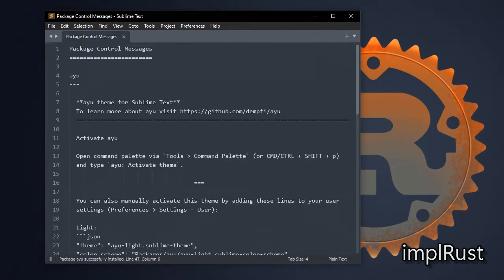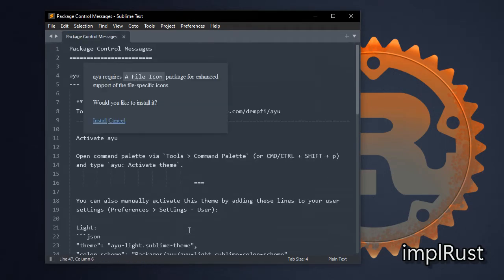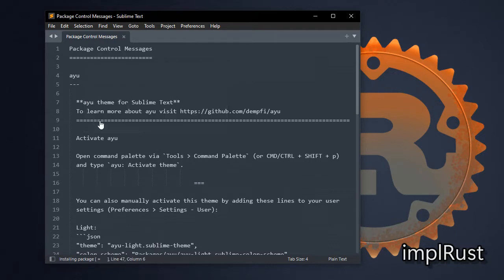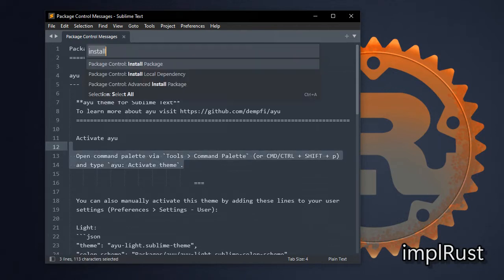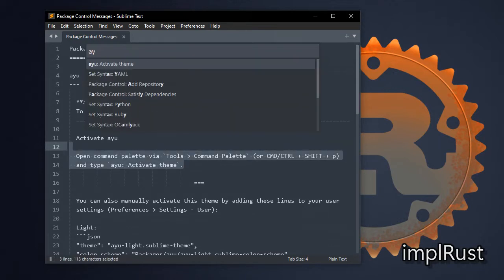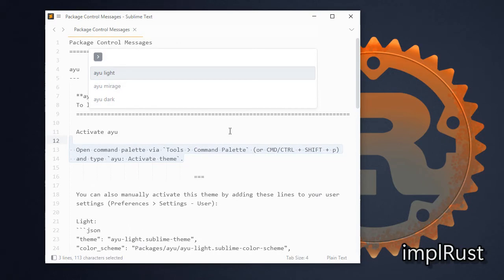After installing theme, it requires a file icon package and install it. Then activate the theme. Now change the theme and select as you like. I select ayu dark.